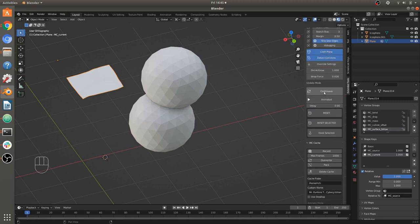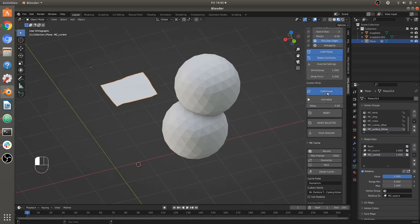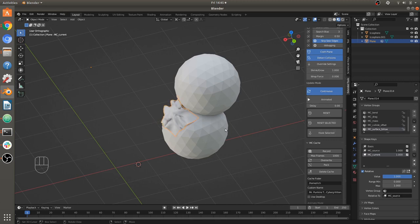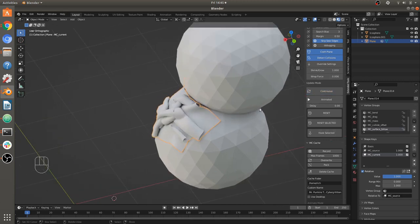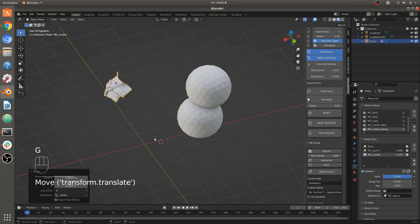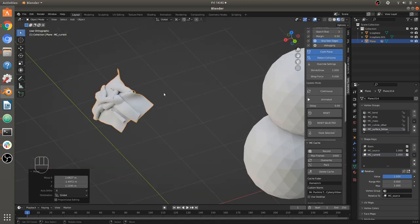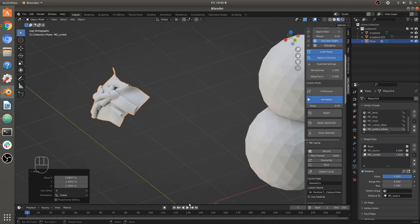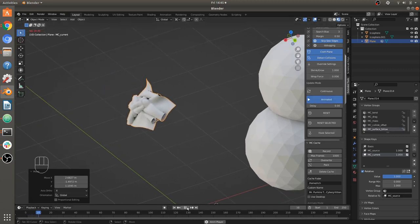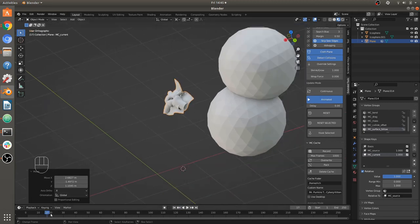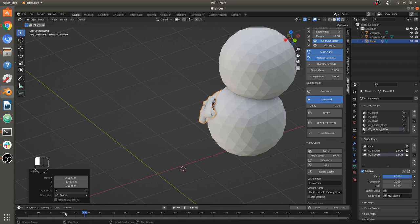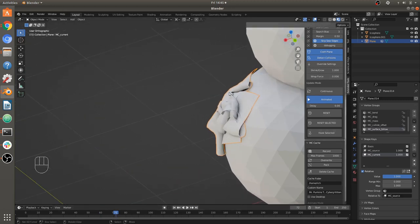We have continuous and animated modes. I've been using continuous, which runs all the time. If you set it to animated, that's for animated characters running on Blender's normal timeline — it will only run while Blender's animation system is running. Every time the frame changes, it will update — so it's updating continuously as long as animation is running.